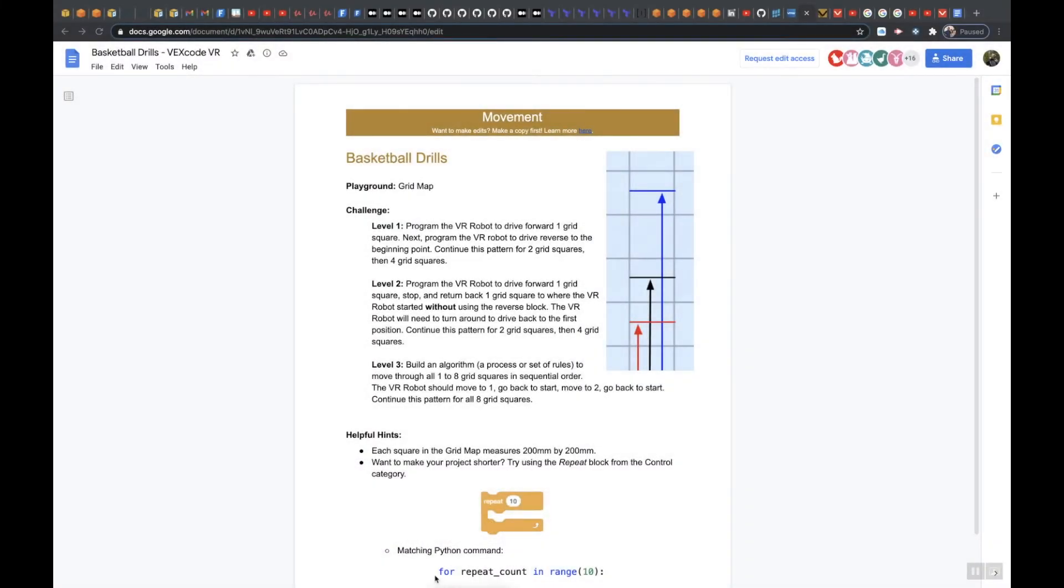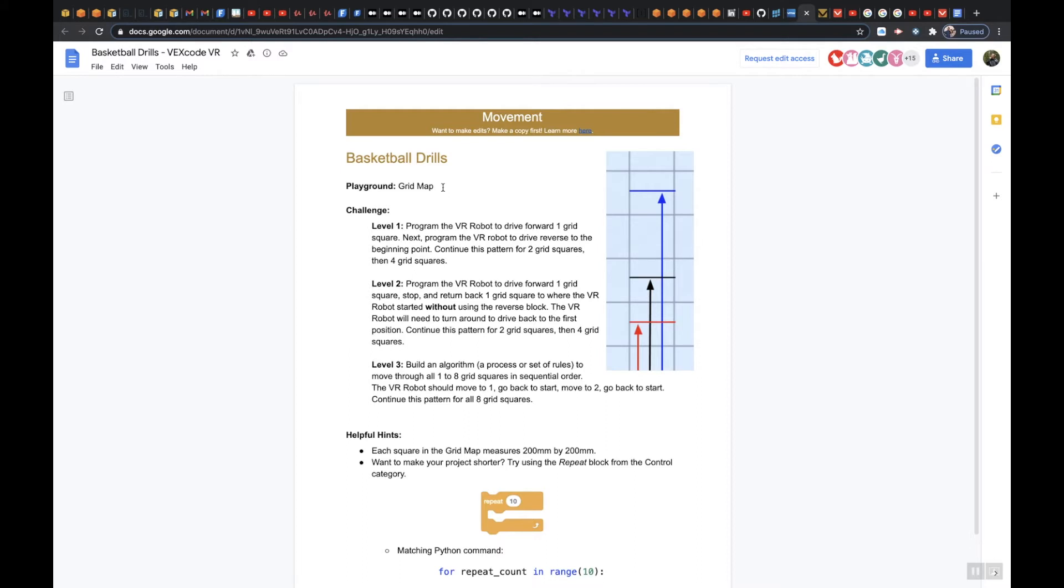Alright class, I want to go over Basketball Drills Level 2. So remember we are using the playground grid map. And for Level 2 it says...